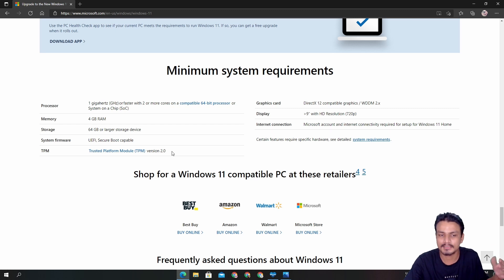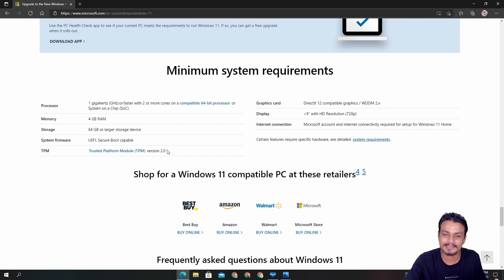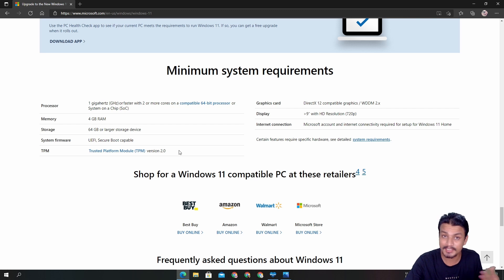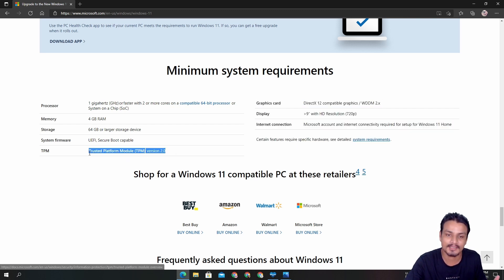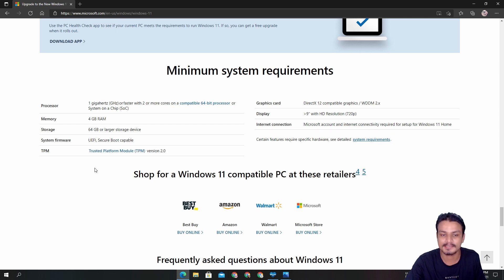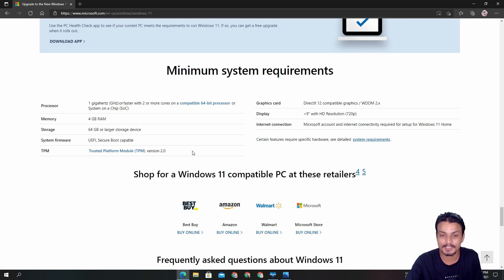People will find a way to bypass this, but officially Windows 11 will require you to have TPM 2.0, also known as Trusted Platform Module. There is also confusion in BIOS — in different BIOS versions this thing is called differently, but I'll show you.